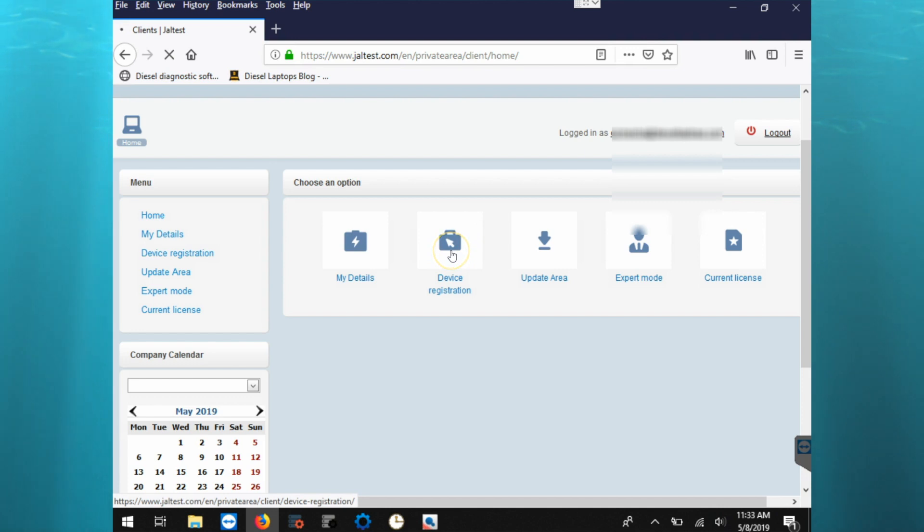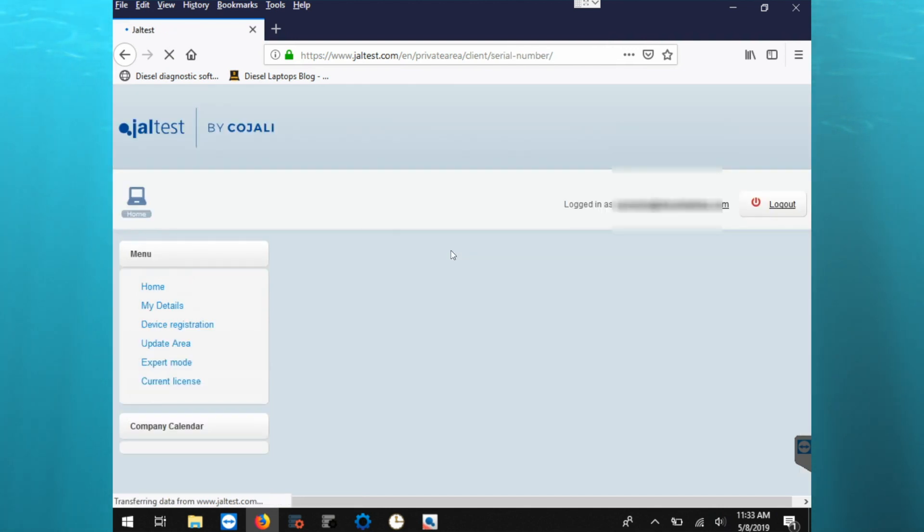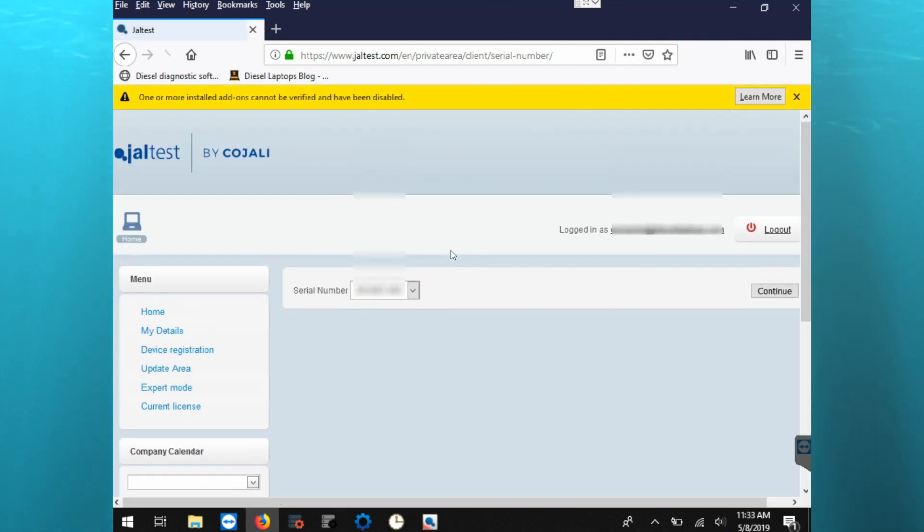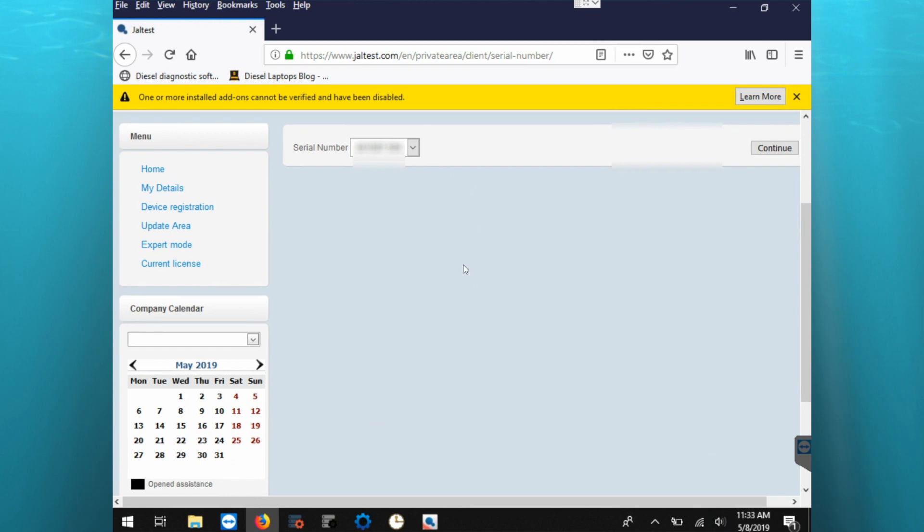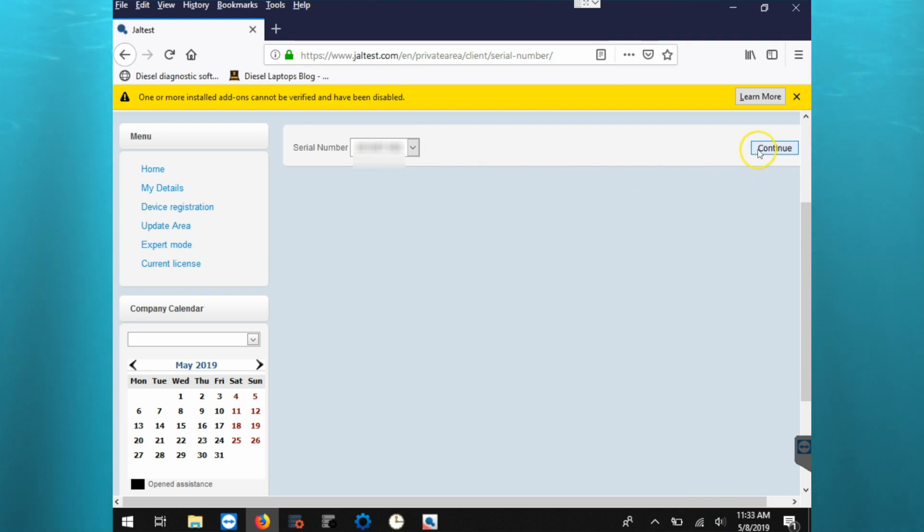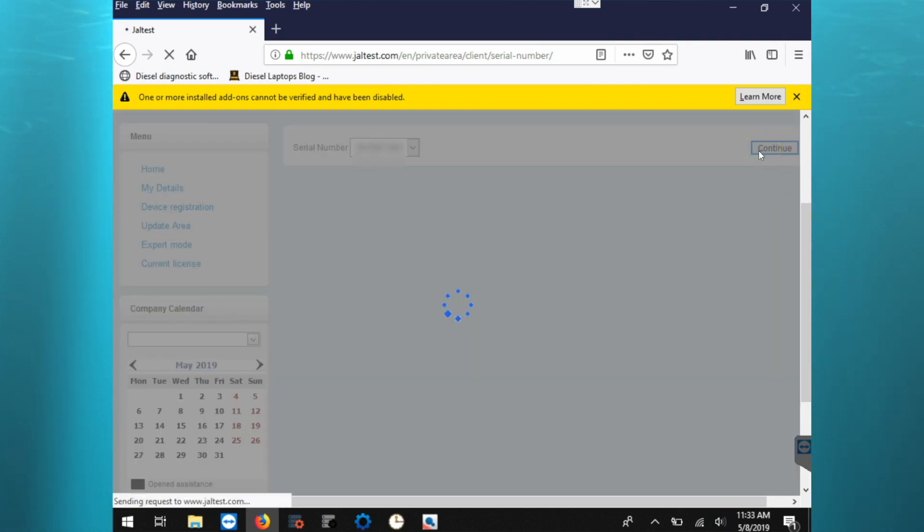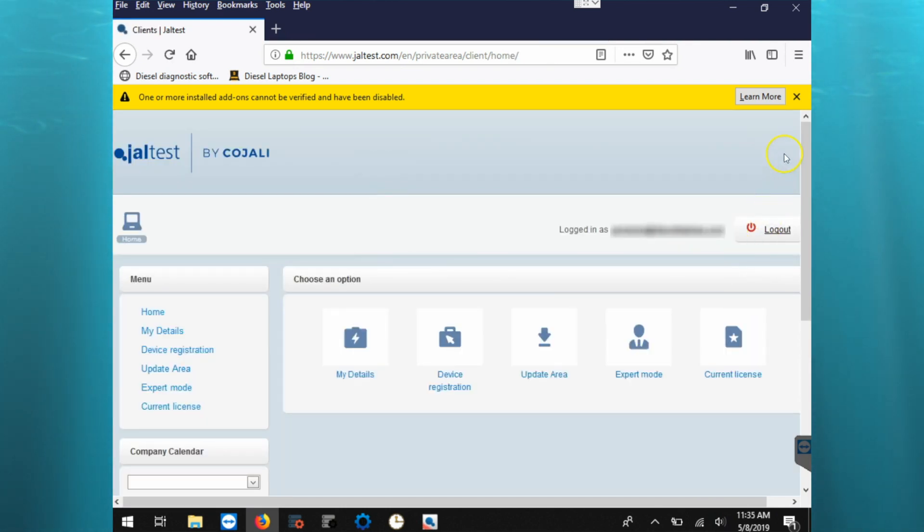So then we'll click on the device registration icon, and then we need to make sure our serial number for a Jeltest link is selected. If you have multiple, you'll have to use the drop-down menu to pick the right one, and then click continue to finish registering our software.